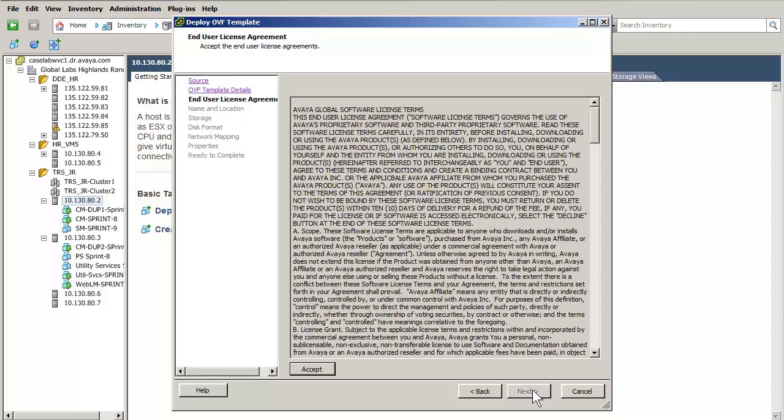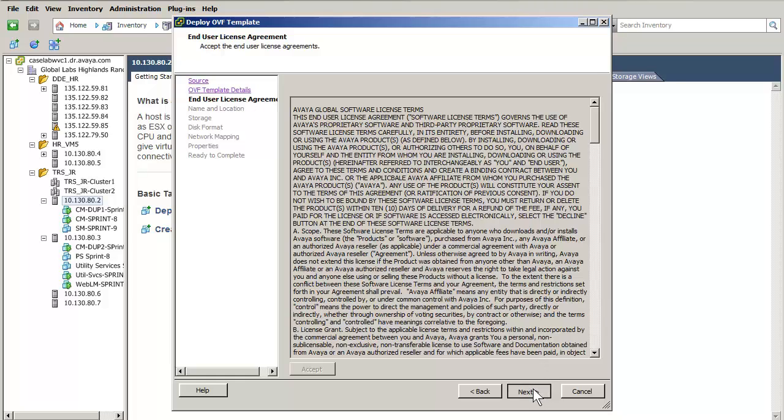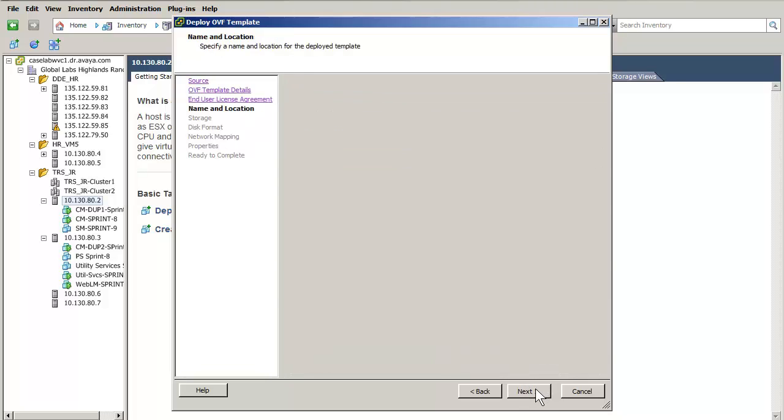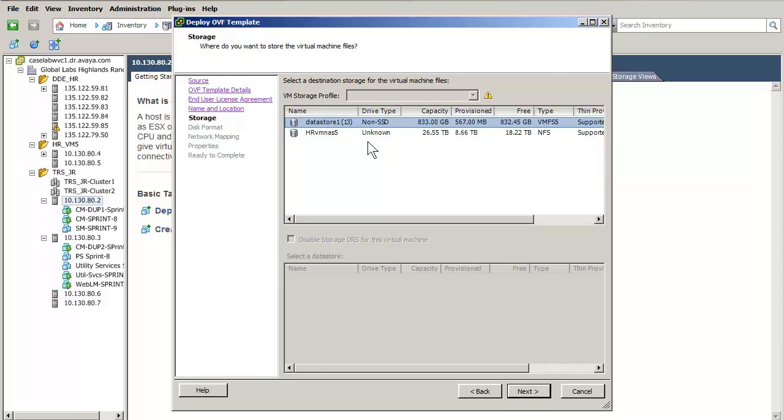The licensing agreement is displayed. Press accept and then the next button to advance to the naming of the virtual machine. I have given the virtual machine a unique name and pressed next to select the storage configuration.